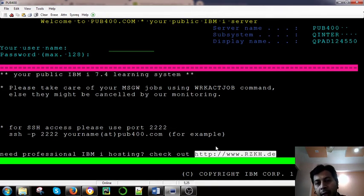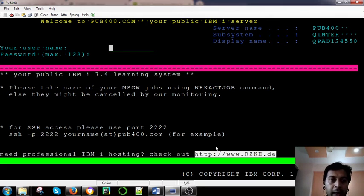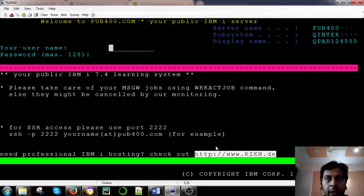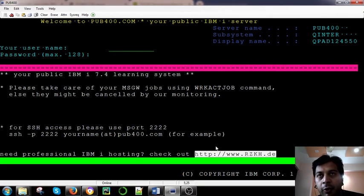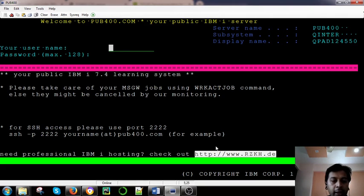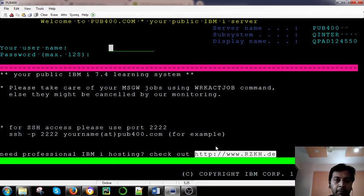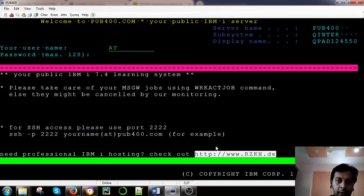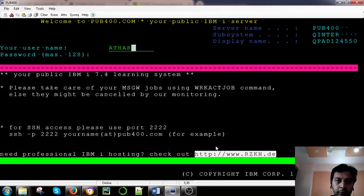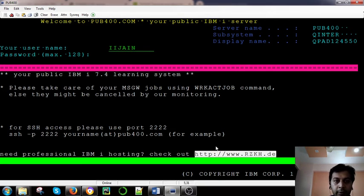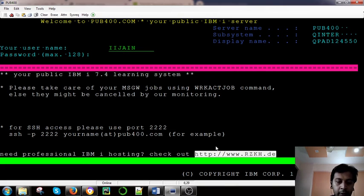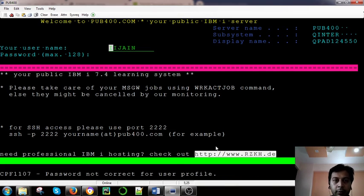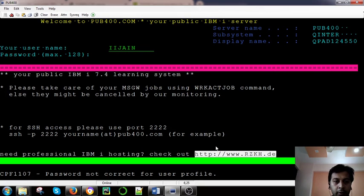This screen you can see is coming. Now the credentials which you have got in the email, you can give here. For example, I am giving my user ID. My user ID is okay. It's giving me another screen.